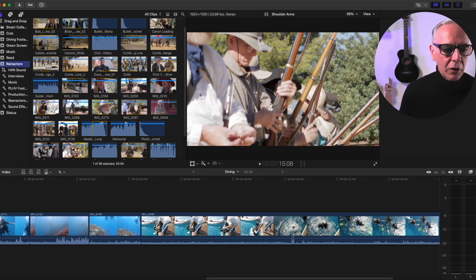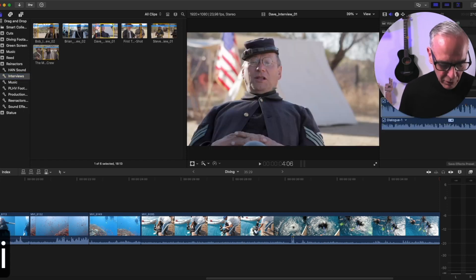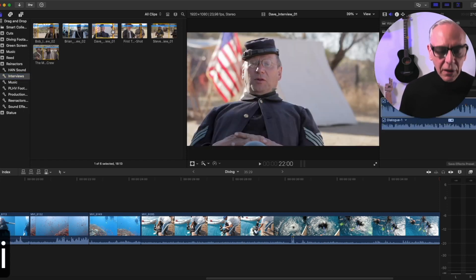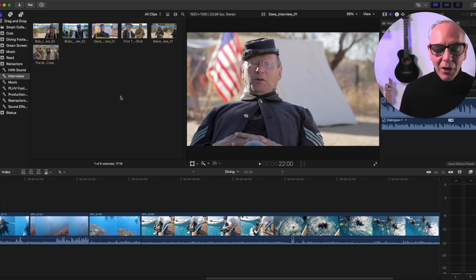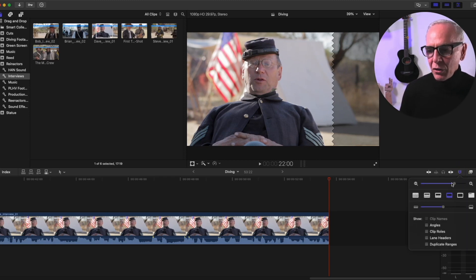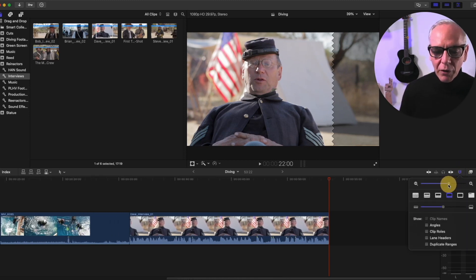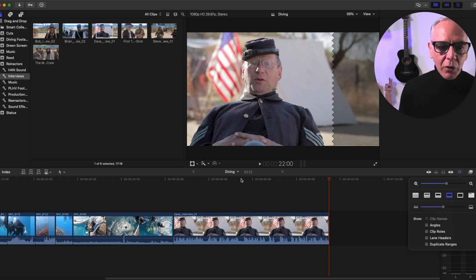Now let's say I go to some interview footage, set my in point and out point, and I want this clip at the end of the timeline. Even though I can't see the end of the timeline, I know that hitting the Append button will send it there. That's what I really like about Append — you don't have to worry about where your playhead is, you just hit it and that clip goes to the very end.